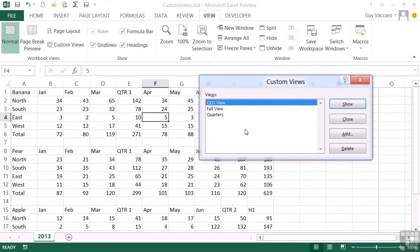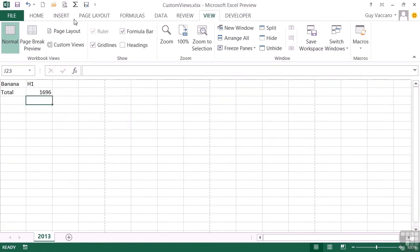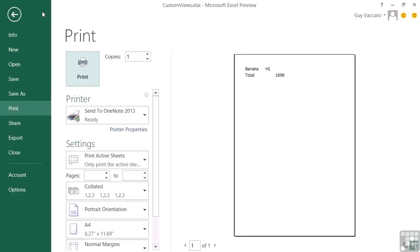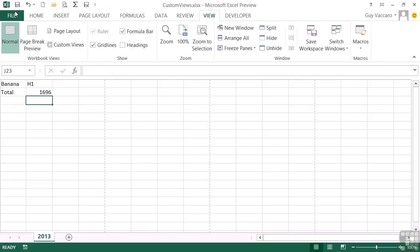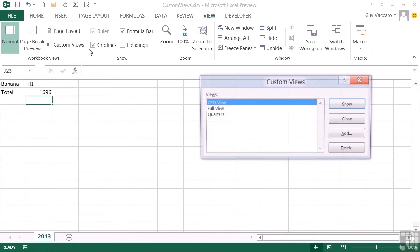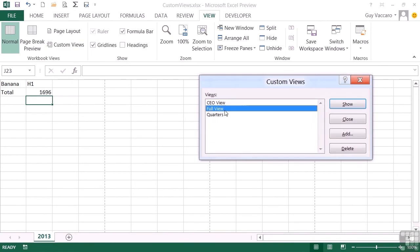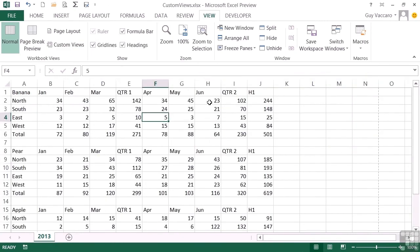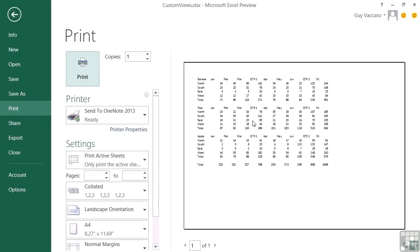So if I now go to CEO view, we can see that it's retained its 200%, and then change back to Full view, and it's remembered that it is now landscape.